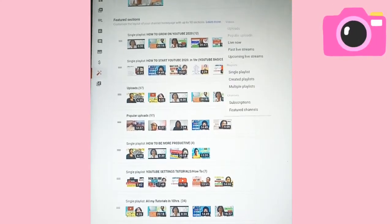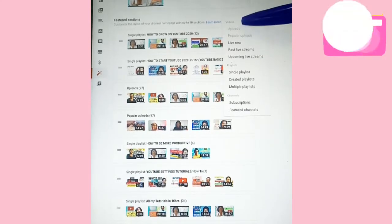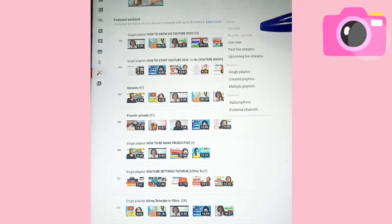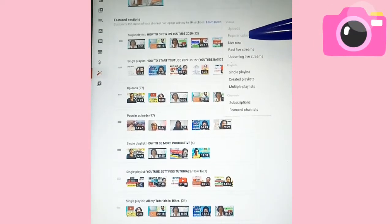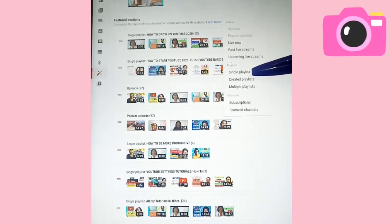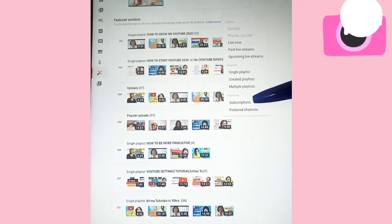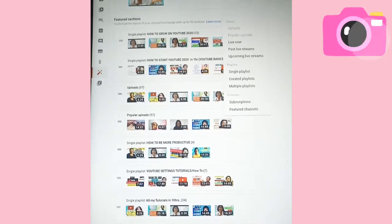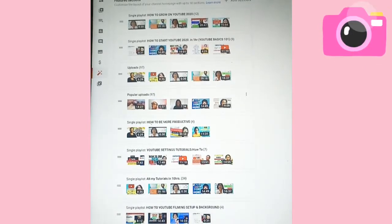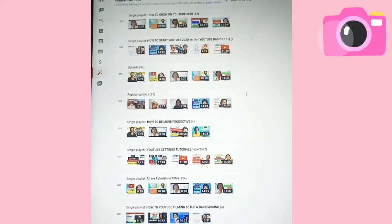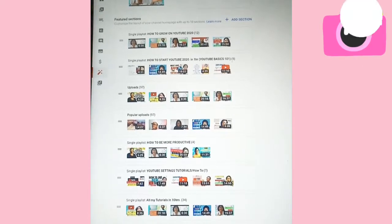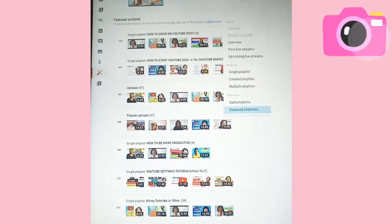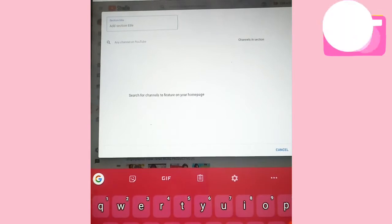This is how it comes out. You are seeing 'Uploads,' 'Popular Uploads,' 'Live Now,' and 'Past Live Streams' — those are videos you are eligible to put there. These are also playlists — single playlist, created playlist, or multi-playlist. There is also a 'Featured Channel' option if you want to feature anyone. The subscription option will bring out all the channels you want to feature.